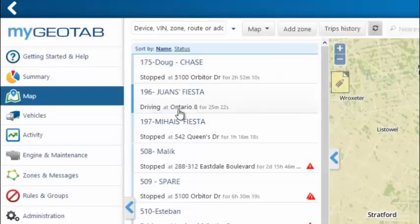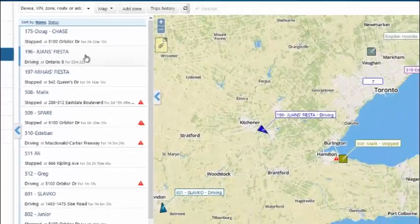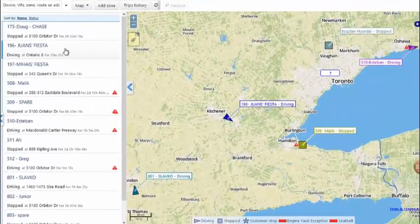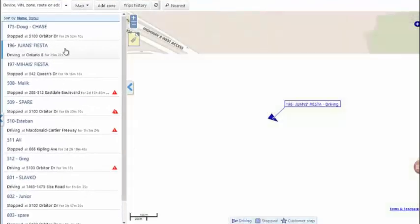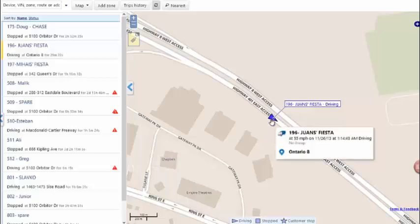So looking at Juan here, I can see he's driving on a particular road and has been driving for about 25 minutes. To get more detail on a driver, I can simply click on that driver name here, and you can see the vehicle in a close-up view.